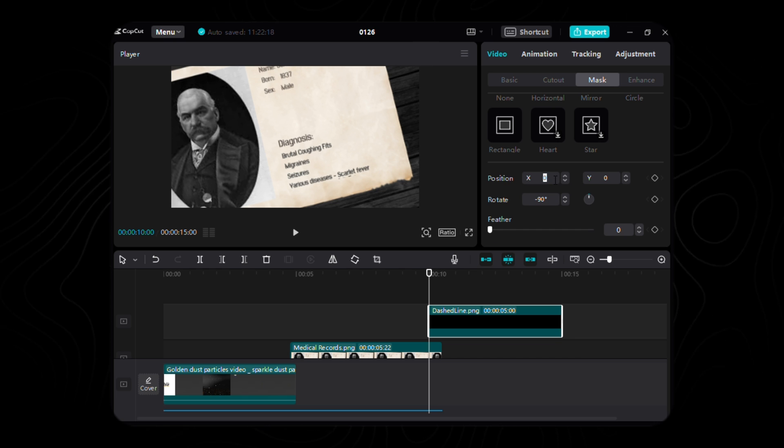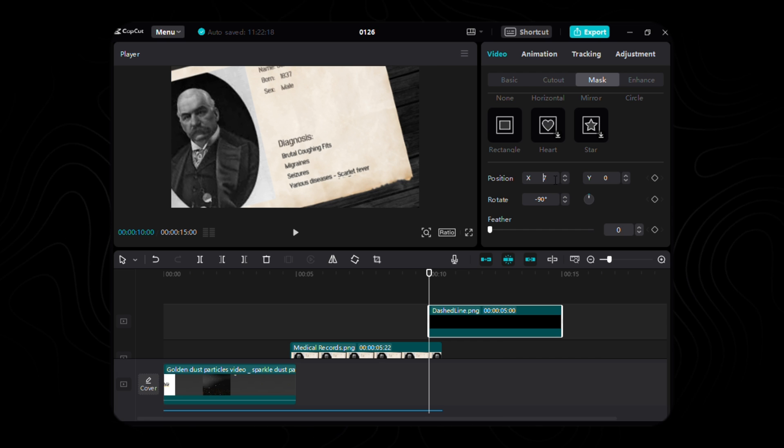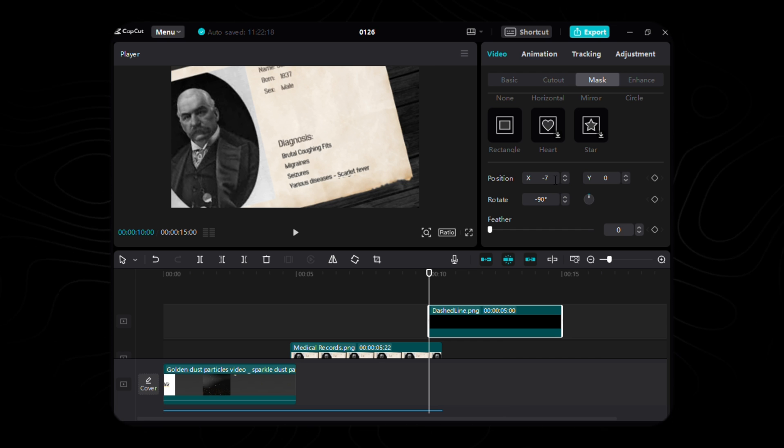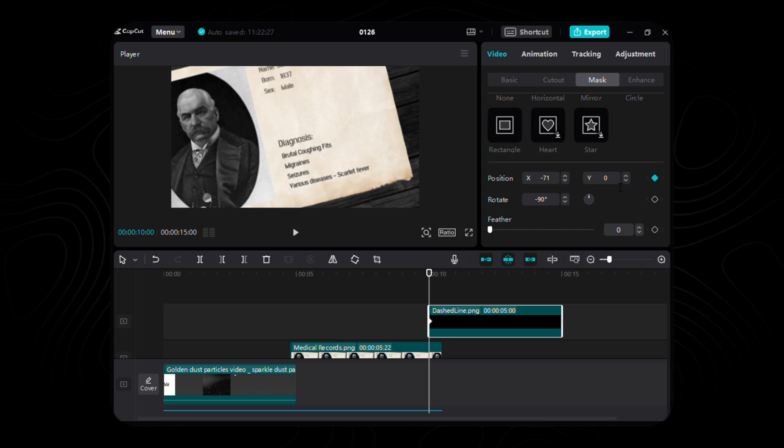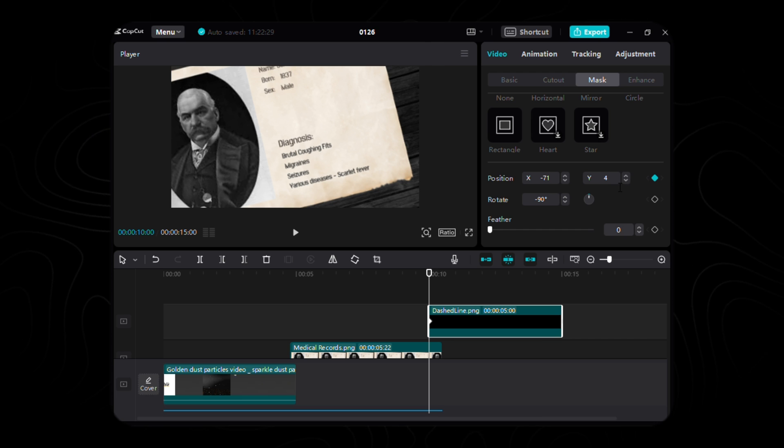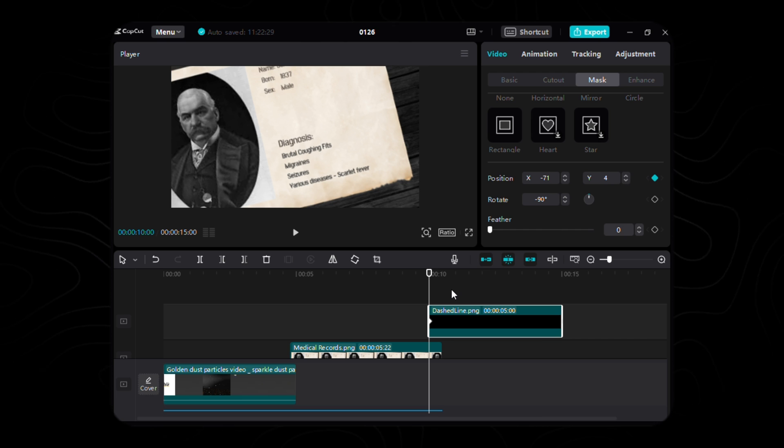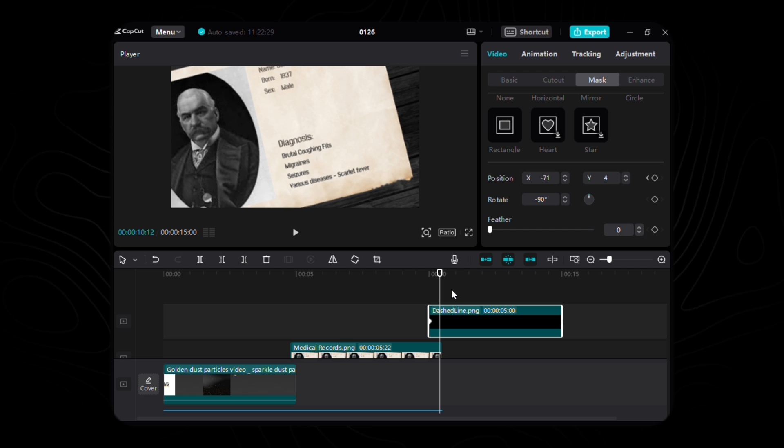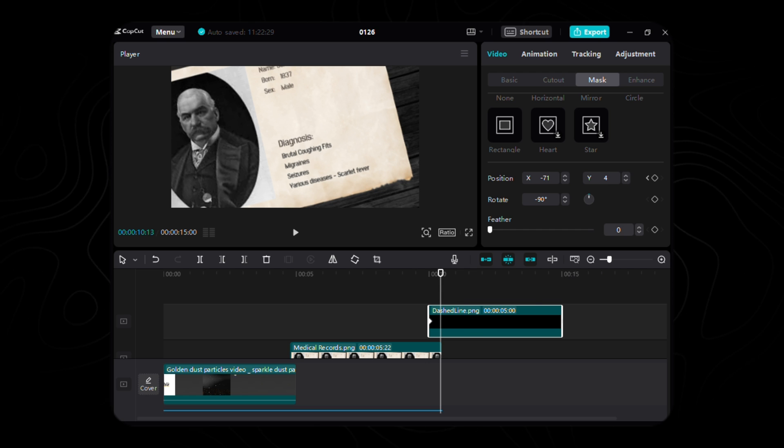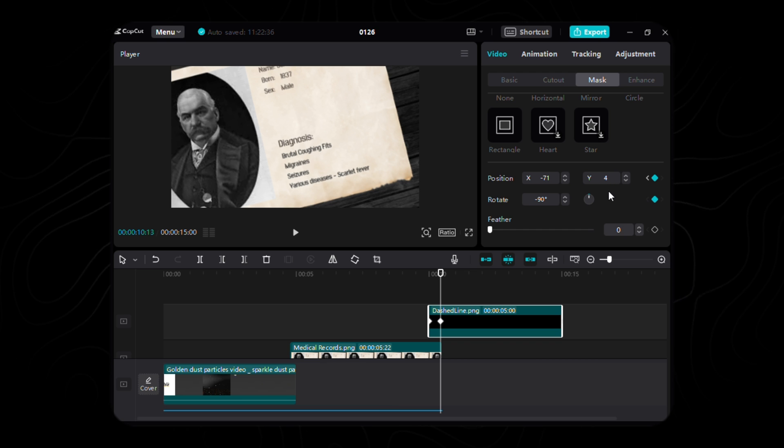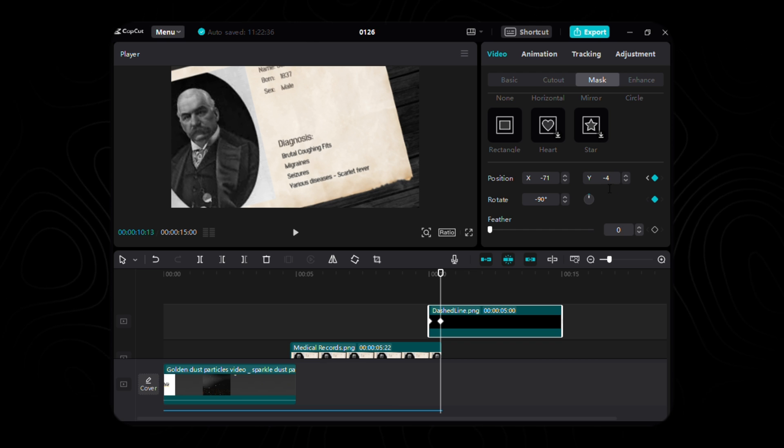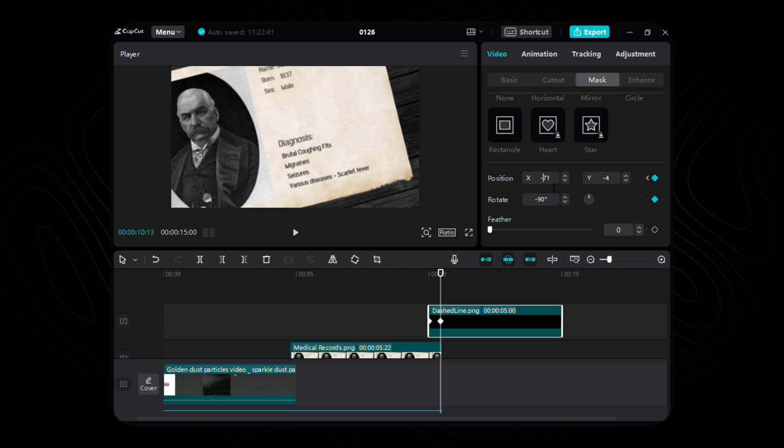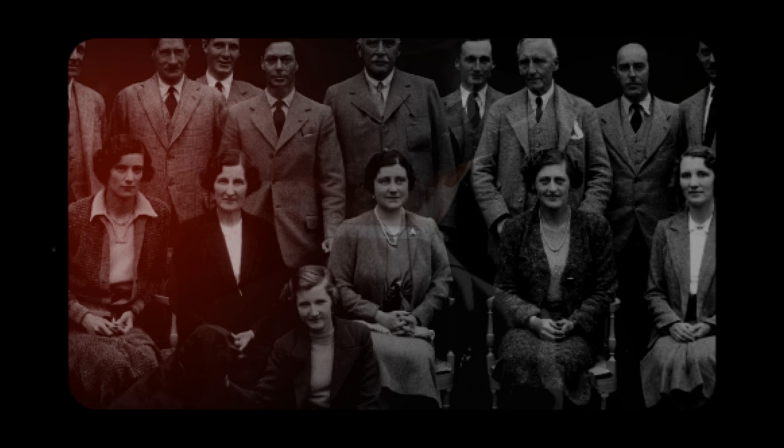Journey to the stroke's origin, marking the inaugural keyframe for mask position, X delicately tuned to a negative 71 and Y gracefully set to 4. Travelling forward 13 frames, orchestrate the second keyframe, where X mirrors its counterpart at 71 and Y harmonizes at a gentle negative 4, bringing this stroke to life in our visual sonnet.